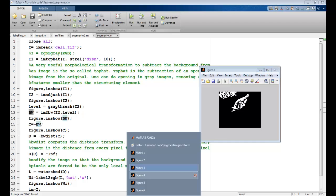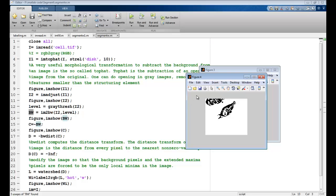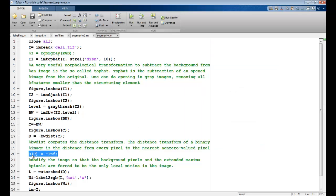Now I complement this to get this because I want my image to be black and the background to be white. Once this is done, I then calculate the bwdist. Now if you remember, bwdist computes the distance transform. It is trying to find out nearest non-zero values. So it is going to work inside this image and try to find out the non-zero values within this image. Then I perform this operation wherein I am trying to assign minus infinity values to these values of C inside the D image.